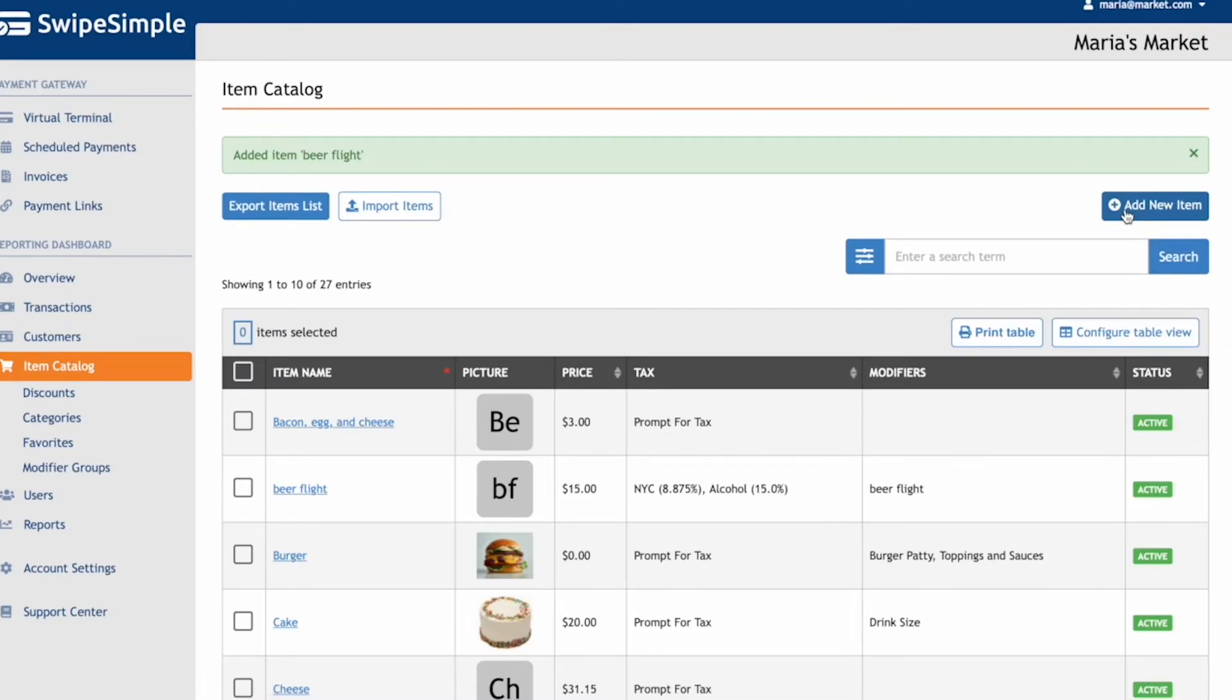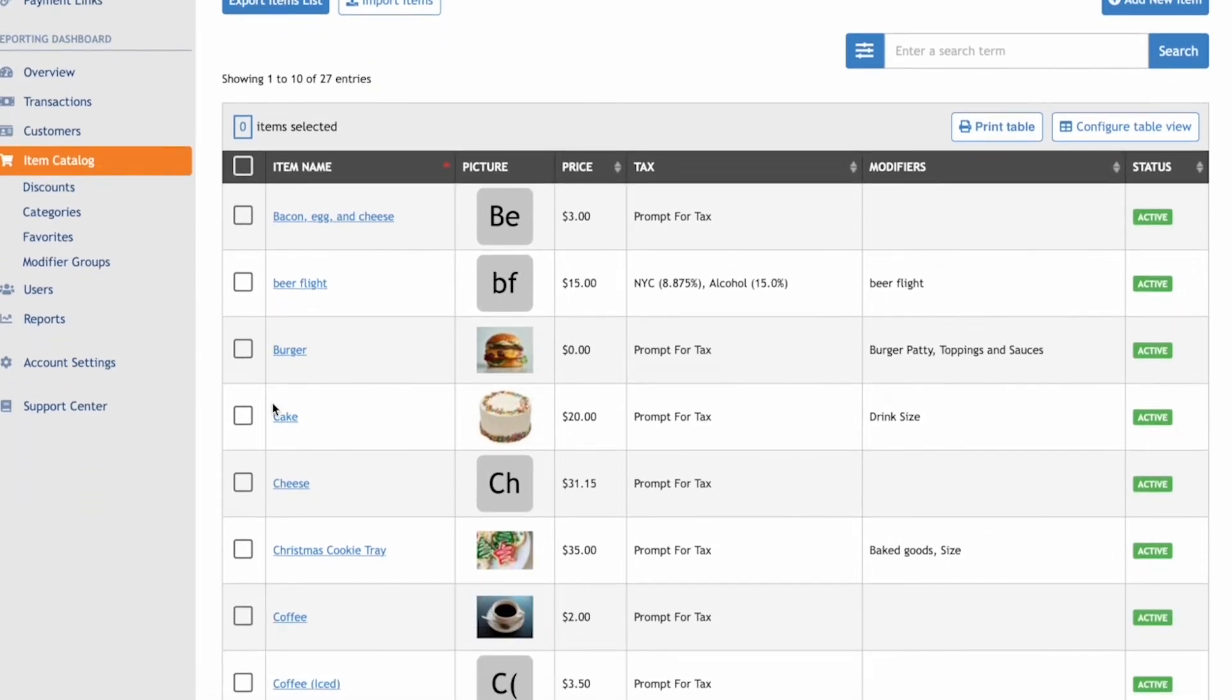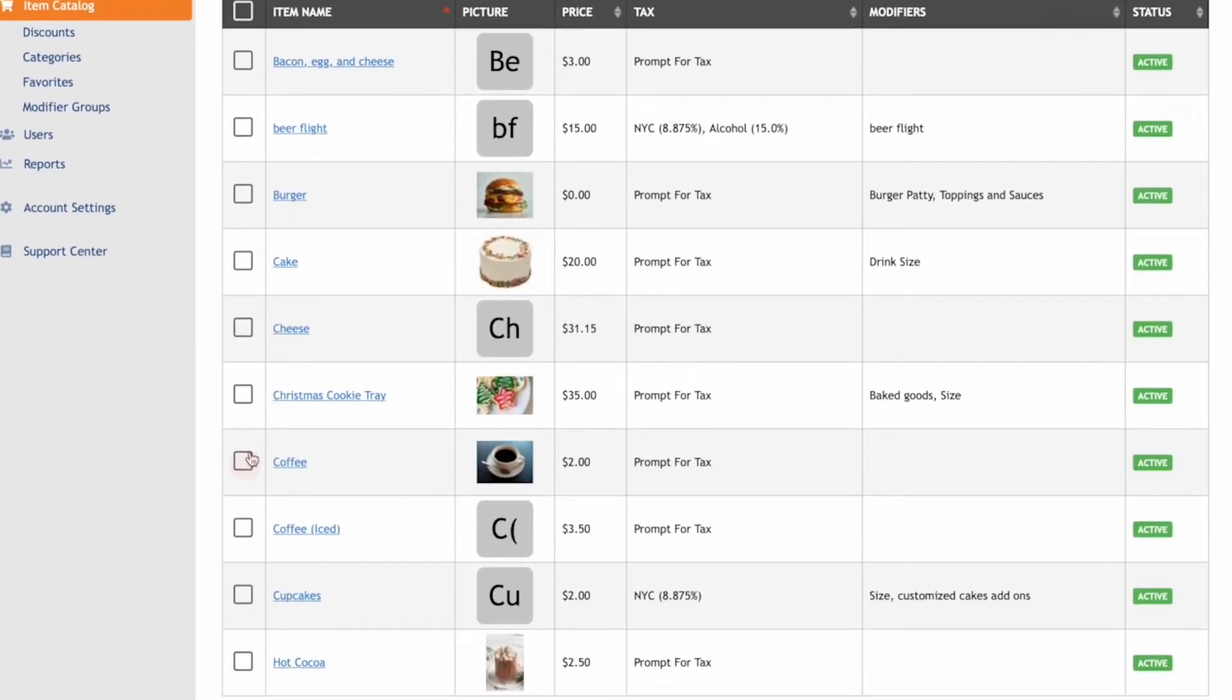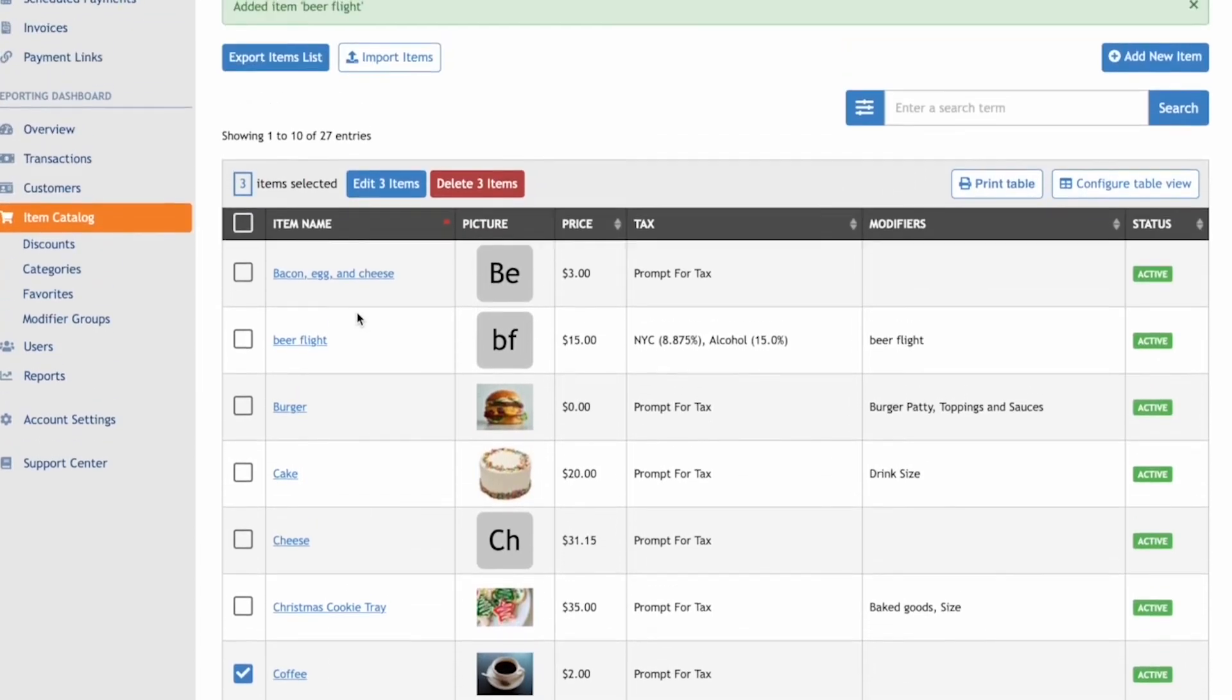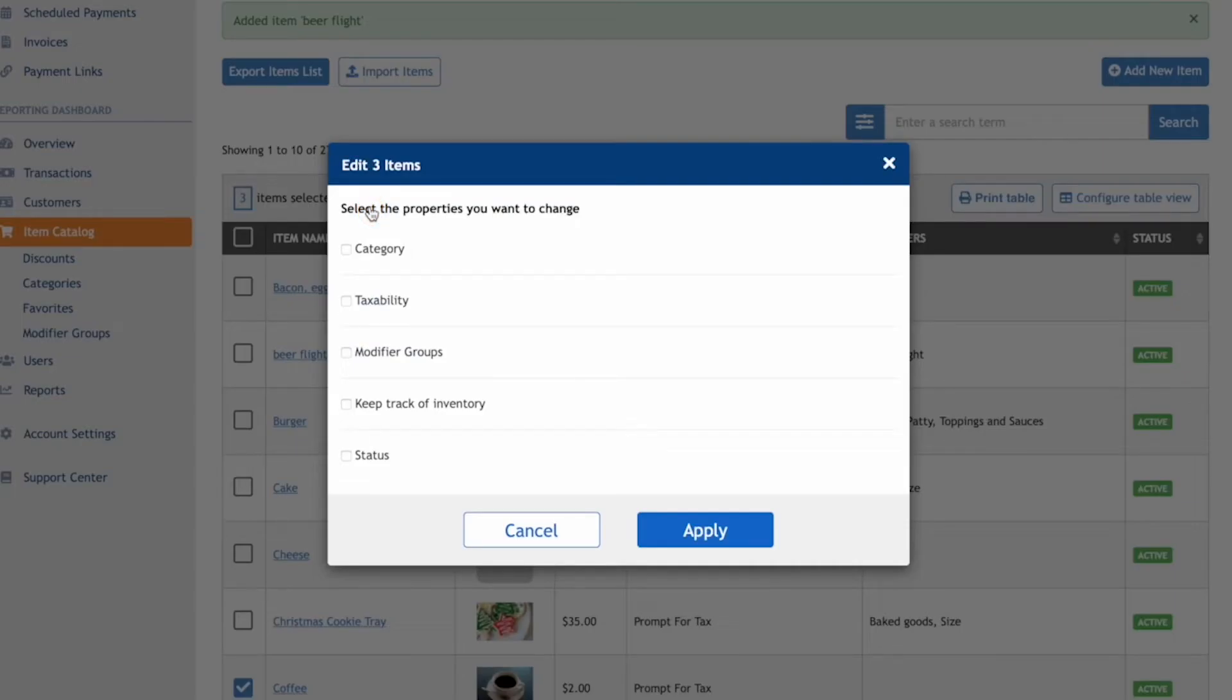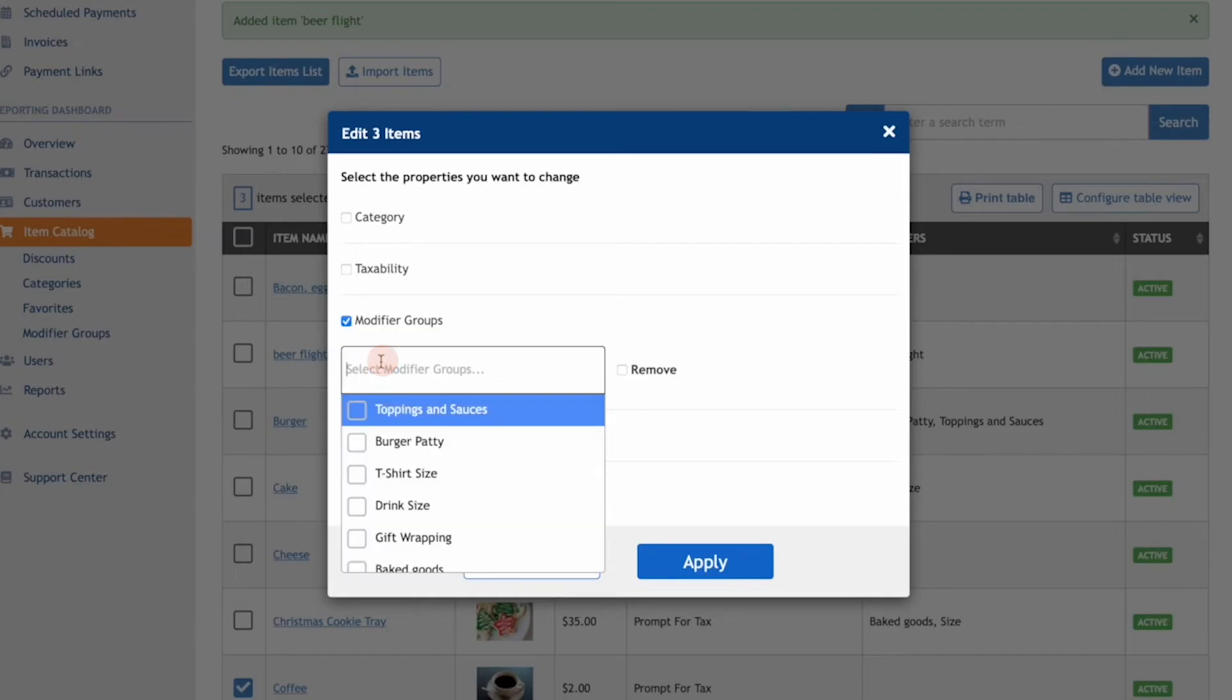Once this is done, you can make bulk edits and add multiple items to certain modifier groups. Select the checkbox on the left-hand side of the item, then click Edit Three Items at the top. From this screen, you can apply changes to all the items that have been selected. For these three items, let's assign them to the modifier group Drink Sizes, and then click Apply.